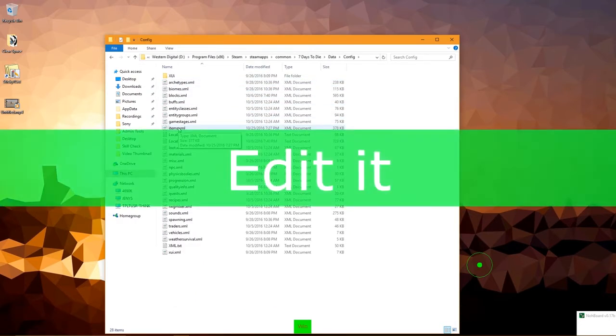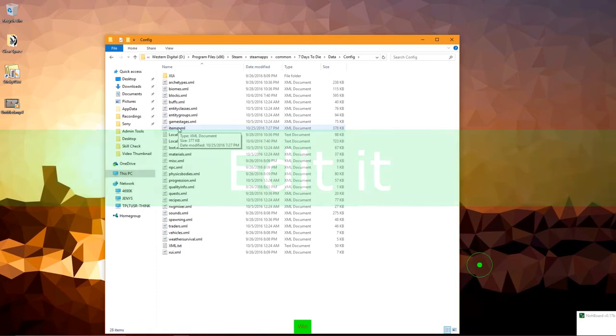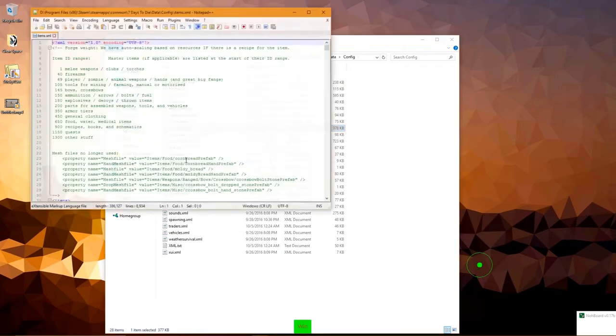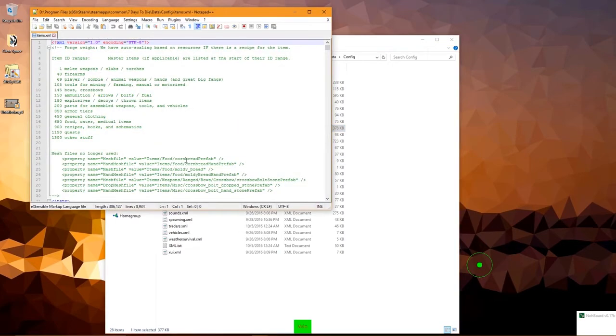Open it with either Notepad or Notepad++, or anything with an editor that allows you to make sense of it. Scroll all the way to the bottom.